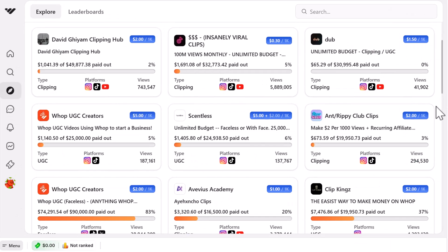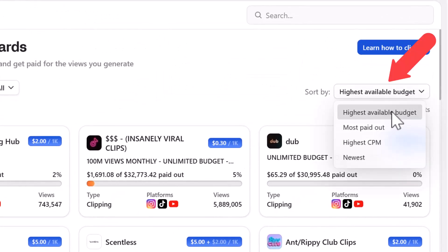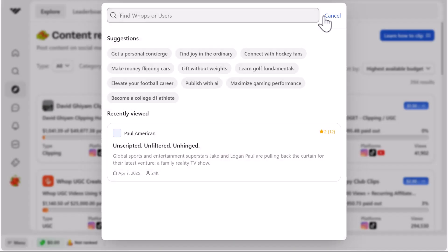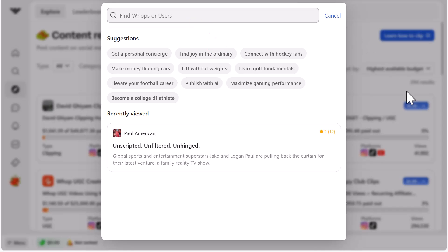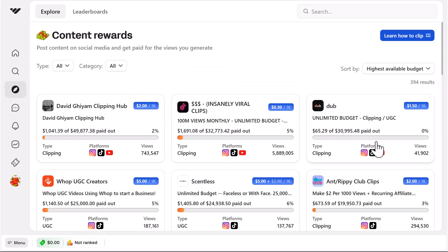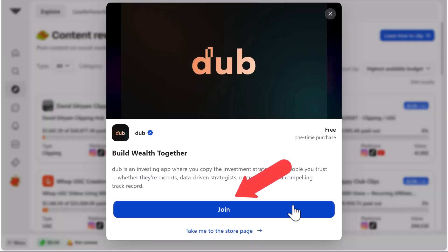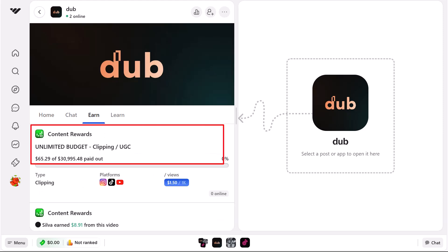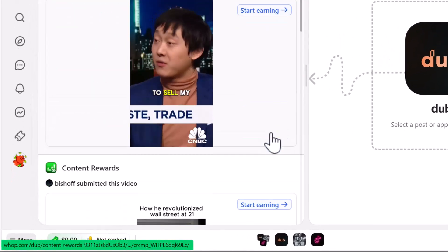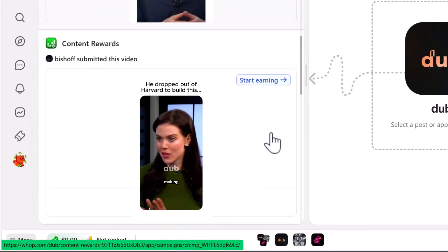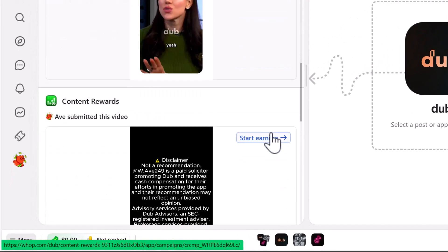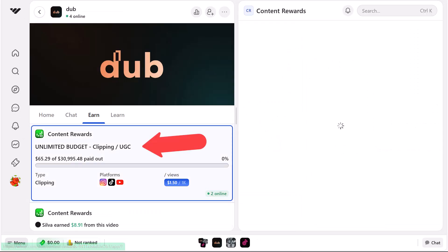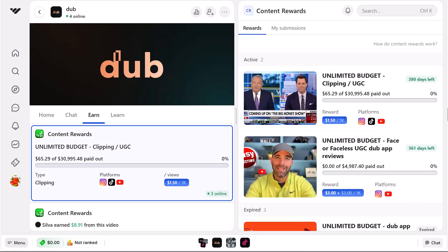You can also sort the results by highest available budget, most paid out, highest RPM, and newest, or use the search bar at the top. Once you find one you want to join, click it and click 'Join.' Then click on the 'Earn' tab and at the top you can click to find out the full details of this campaign, or scroll down to see the money people are making and check out their content.